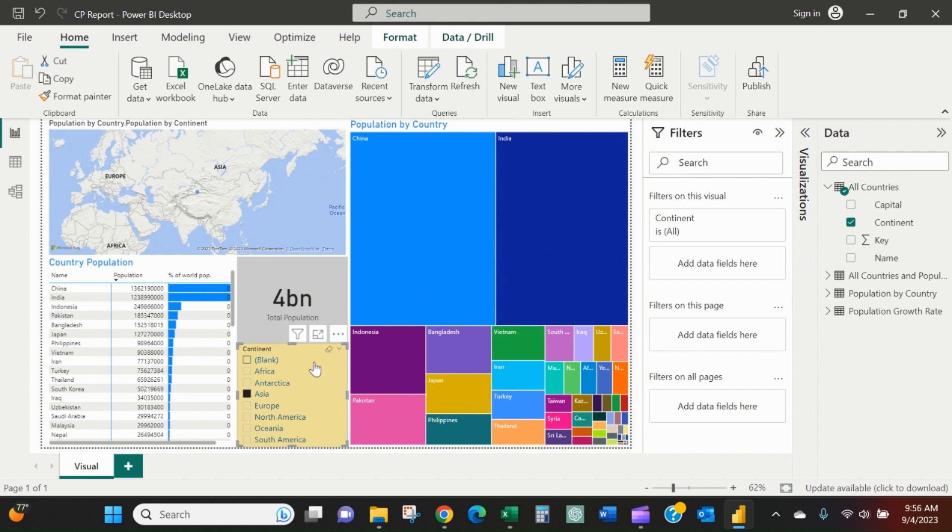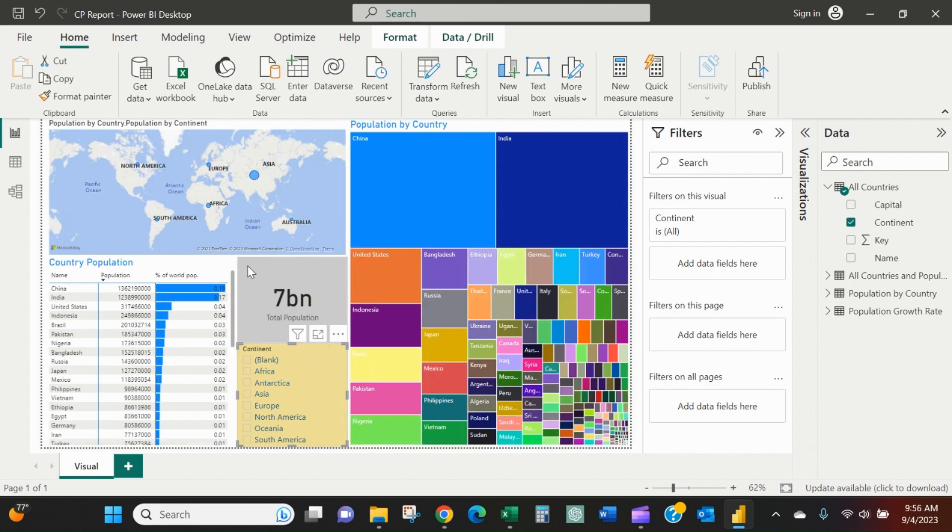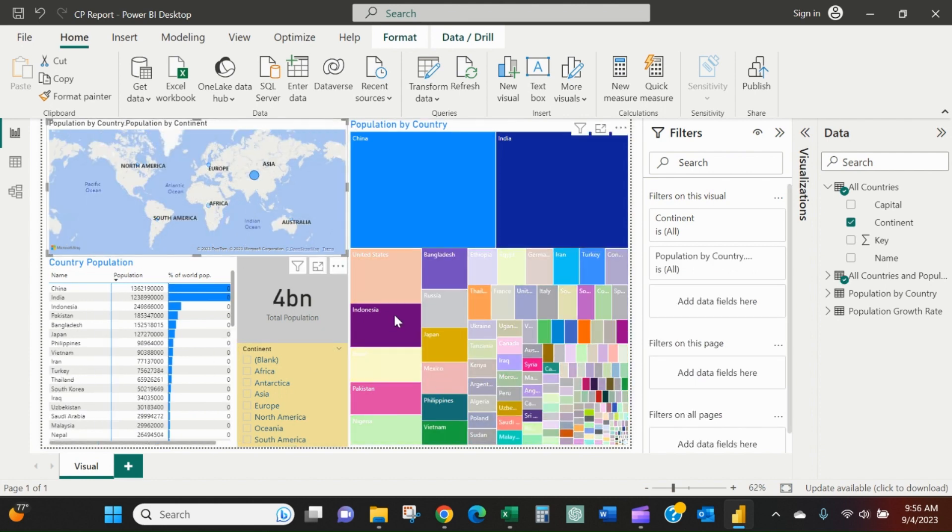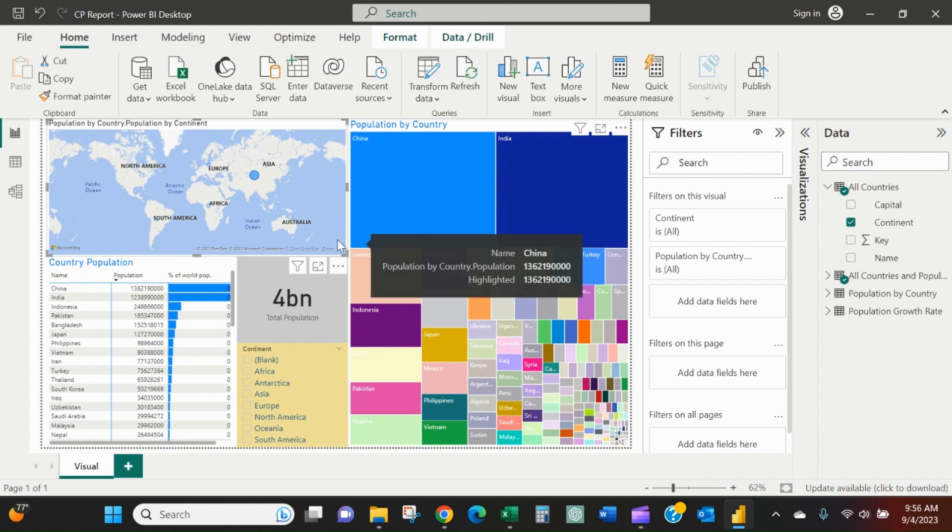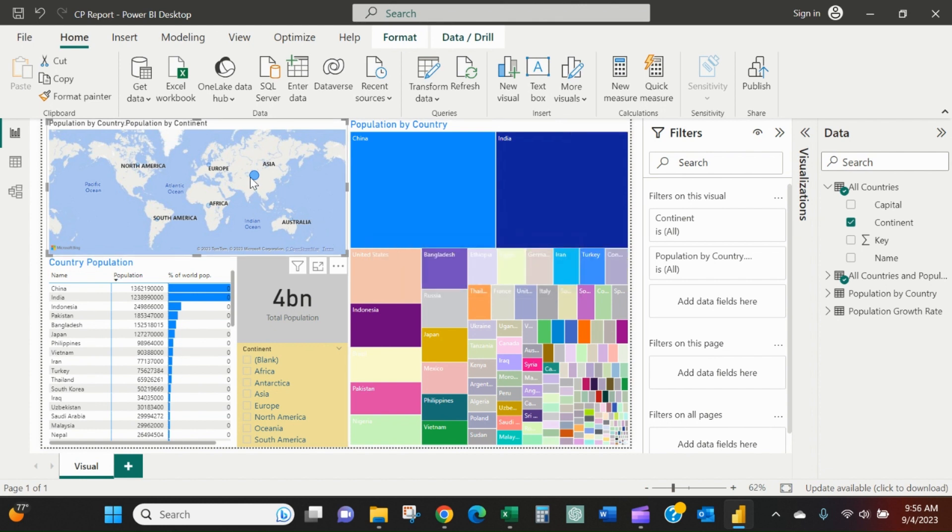As you can see, there's no United States here when I filter on the slicer. But when I cross-filter, the United States is still here. It's just lightened out.